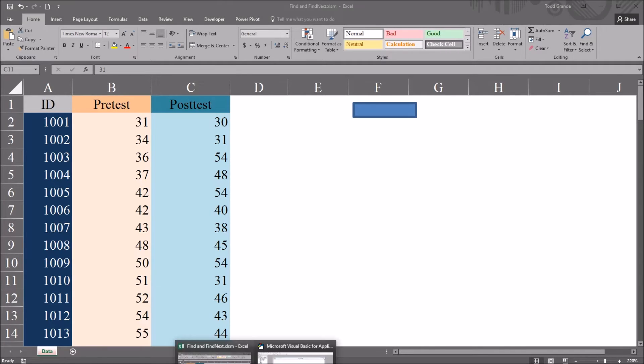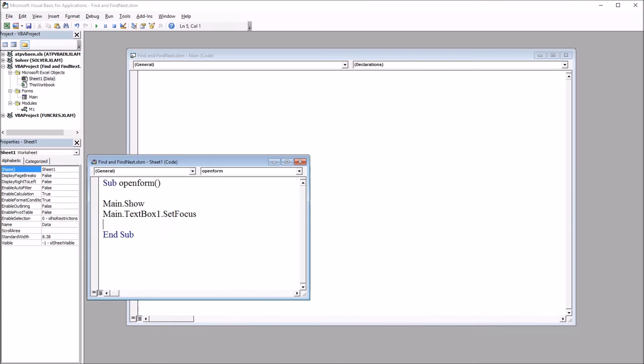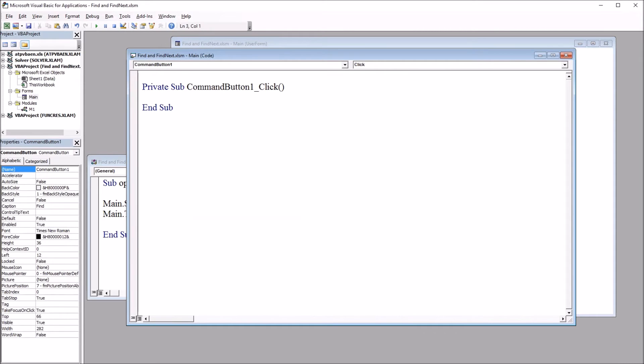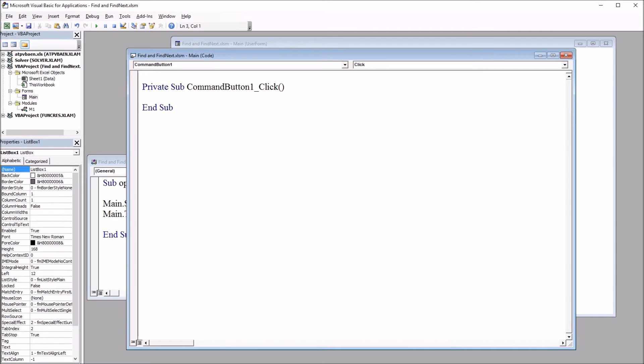So now I need to put some code behind that command button so that it will report the addresses. I'm moving back to the Visual Basic Editor and going back to the main user form. The code that I'm using will go in this subroutine, commandbutton1_click. I'm going to paste this code in for this subroutine in three segments. I'll start here with the first segment.